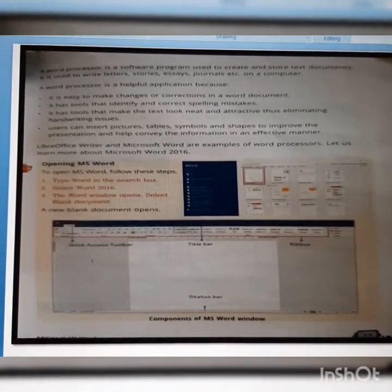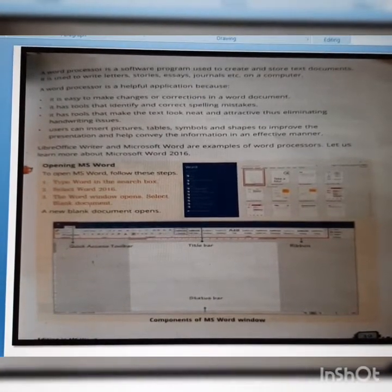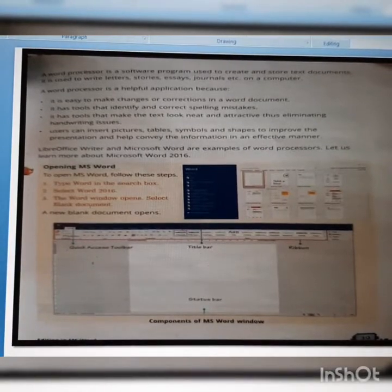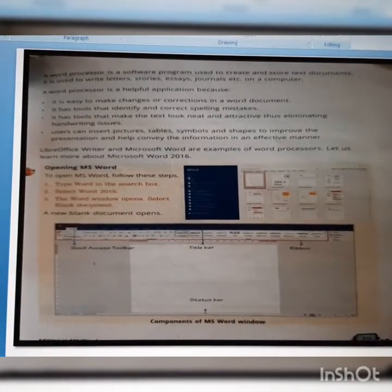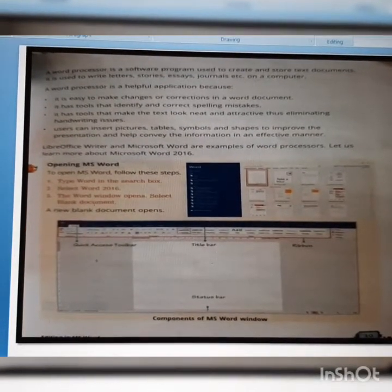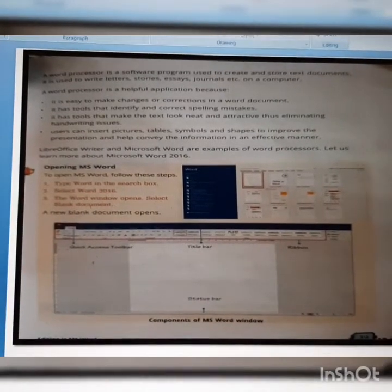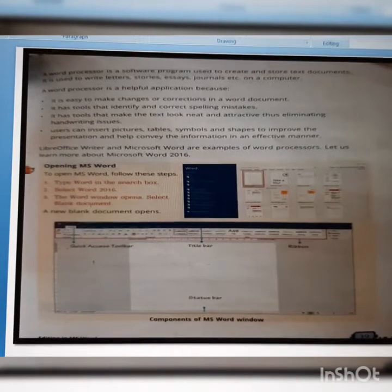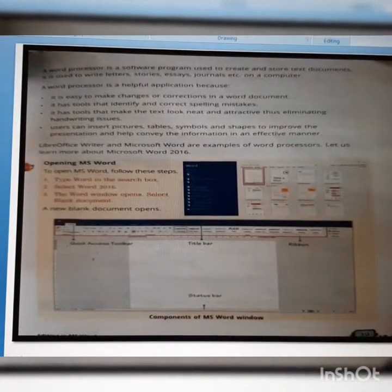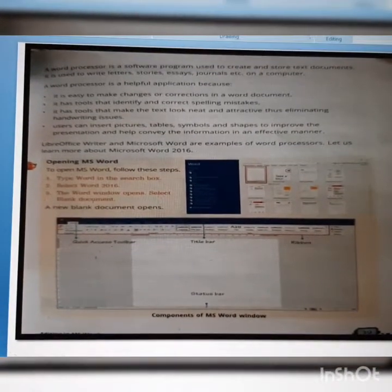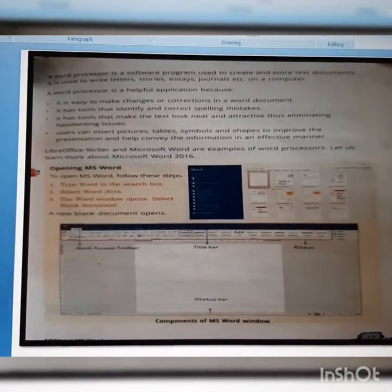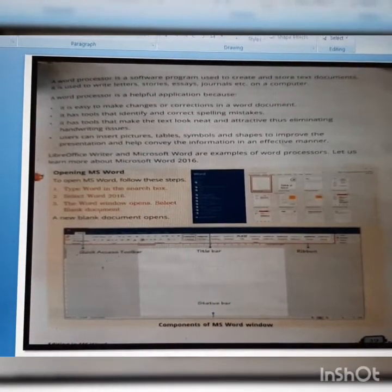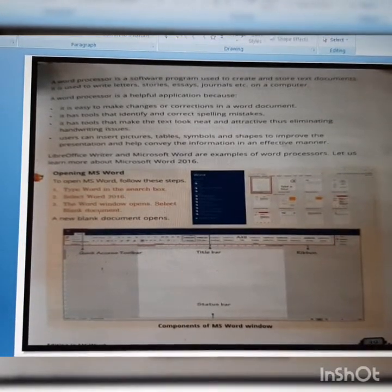It has tools that identify and correct spelling mistakes. It has tools that make the text look neat and attractive, thus eliminating handwriting issues. Users can insert pictures, tables, symbols and shapes to improve the presentation and help convey the information in an effective manner. LibreOffice Writer and Microsoft Word are examples of word processors.